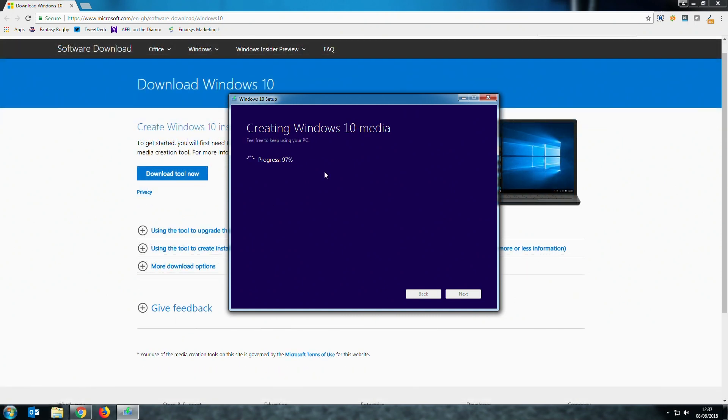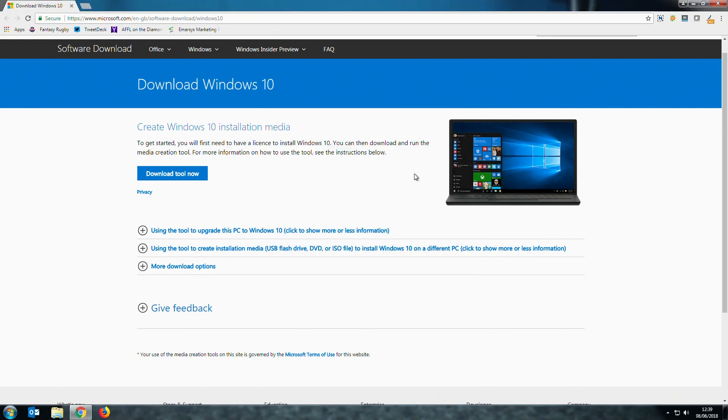Your media is now ready to use so we can take this USB drive out of this machine and now boot up your new machine.